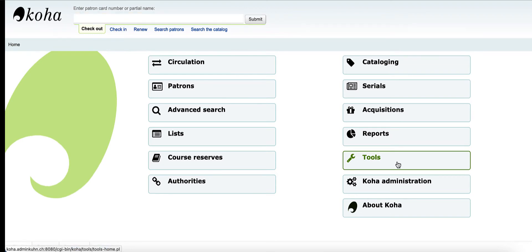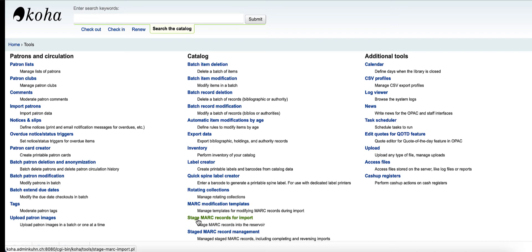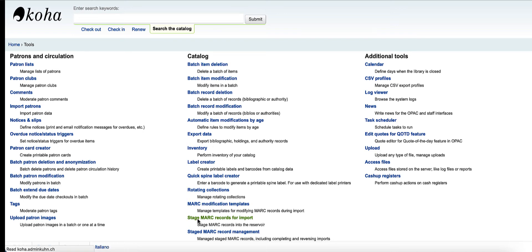So in the Tools module, there is an option for staged MARC records for imports. A lot of libraries use this feature if they have vendor records that they want to import into Koha.